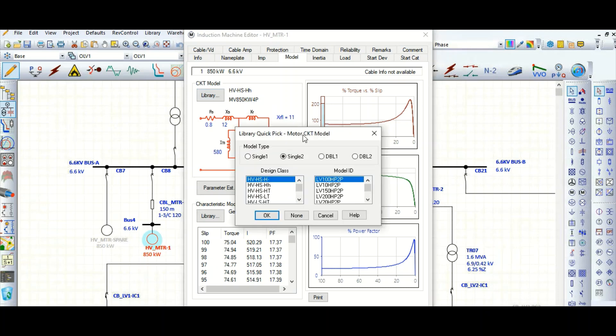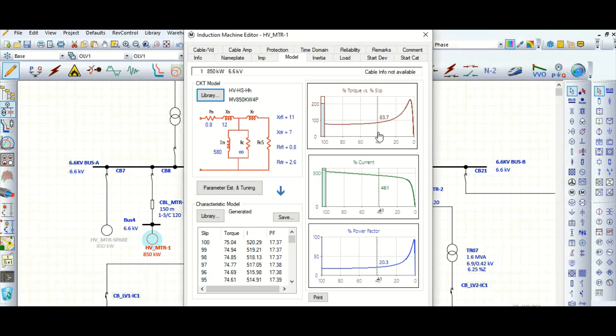In the next video I will show how to create the motor dynamic model using this characteristic model in the next video.